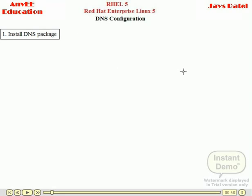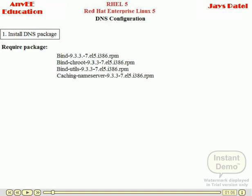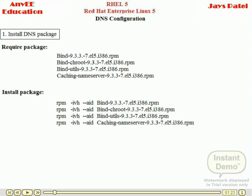If you want to install the DNS on your computer, just identify how many packages are required. The packages are in .rpm format. There are 4 types of packages required for DNS server: bind, bind-chroot, bind-utils, and caching-nameserver. These 4 packages are required to install the DNS in our system. Now install these packages in our system.